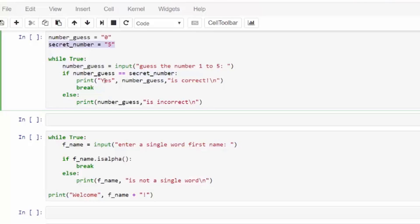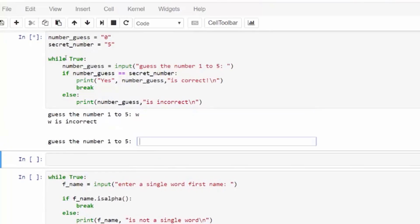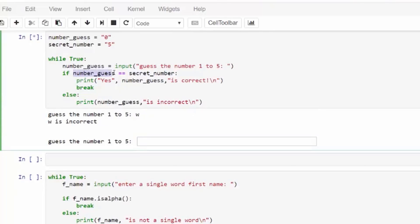We need to look at an example that has a conditional for the break, an if statement. Here, if this evaluates to true, a break statement will run. This while true loop takes a number guess input. It has a secret number that it's gonna compare against.